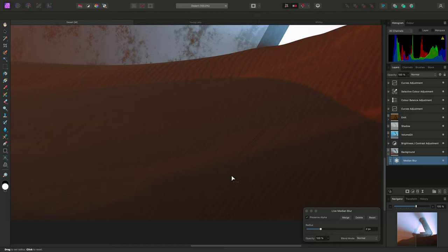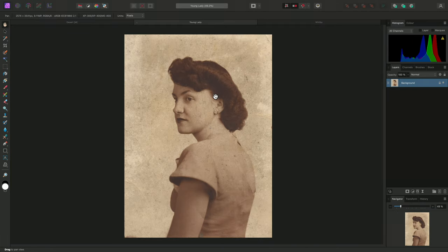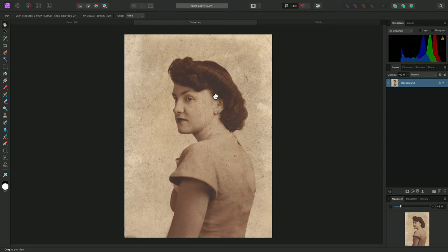As I mentioned at the beginning of this video, Affinity Photo also has a Dust and Scratches filter. This uses the same Median operator as the Median Blur filter, but presents extra options.